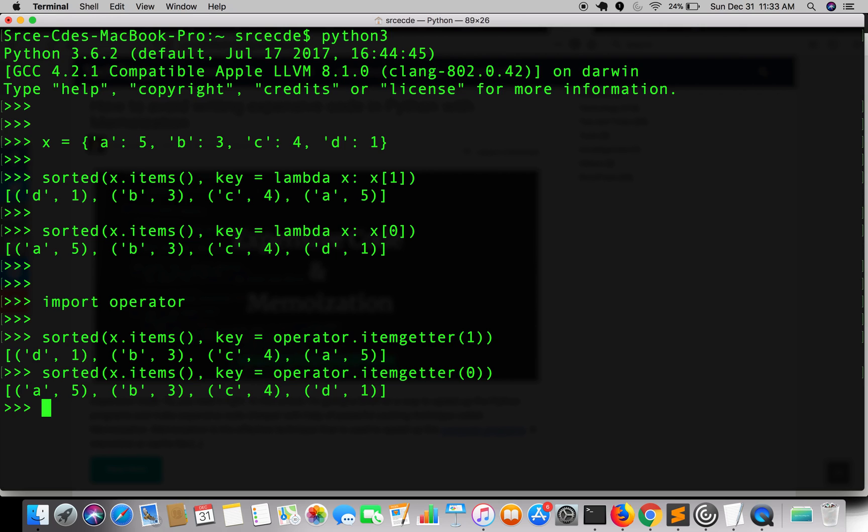So this was a quick Python trick to sort dictionary by key or value. That's it guys, thanks for watching, stay tuned for more.